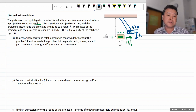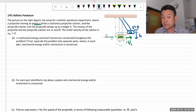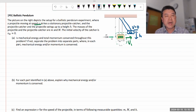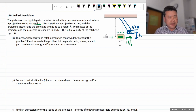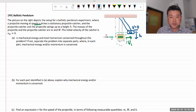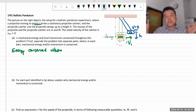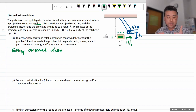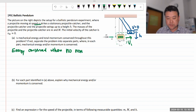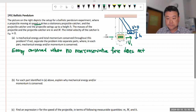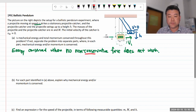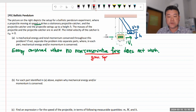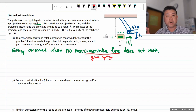Part A asks whether mechanical energy and total momentum are conserved throughout this problem, and if not, to separate the problem into parts. Energy is conserved when no non-conservative force does net work - every word there matters. You only have two types of conservative forces: gravity and spring force. Gravity and spring force doing work is not a problem - you can account for them in potential energy.